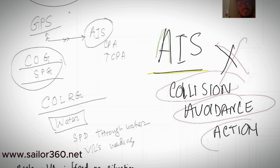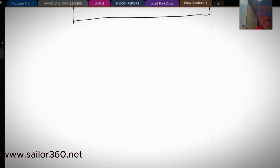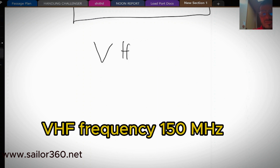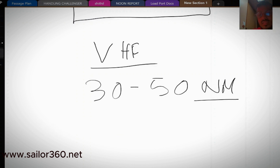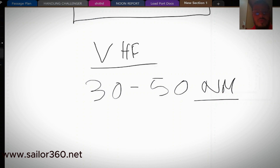Now let's talk about the coverage of AIS. The range is based on frequency. AIS uses VHF frequency and works up to about 30 to 50 nautical miles ideally, so you can see AIS data of other ships up to a maximum of 50 to 55 nautical miles away.